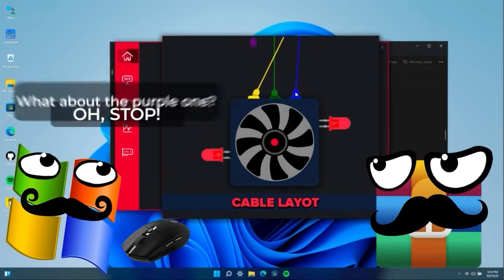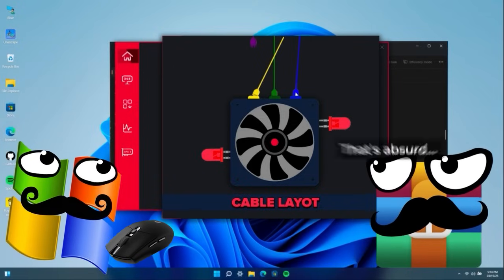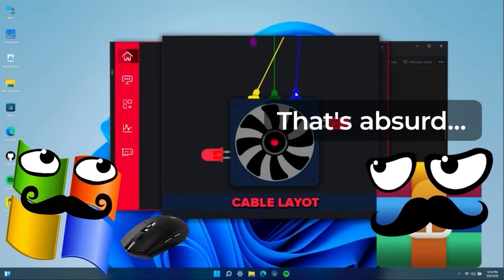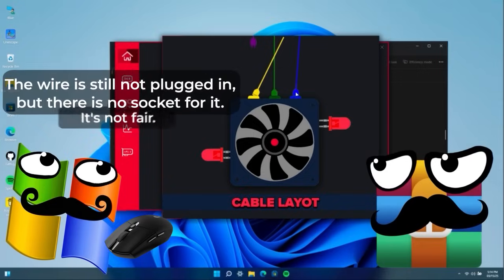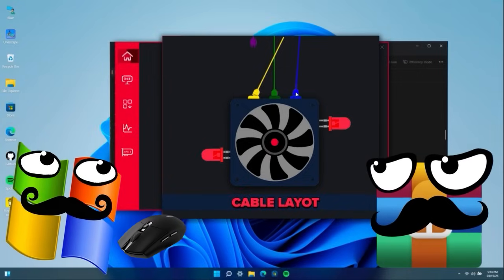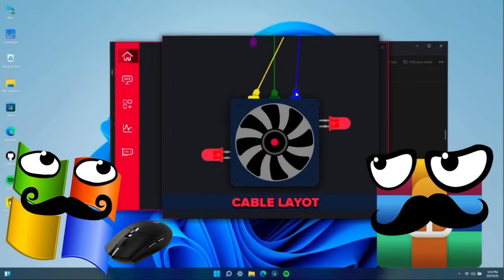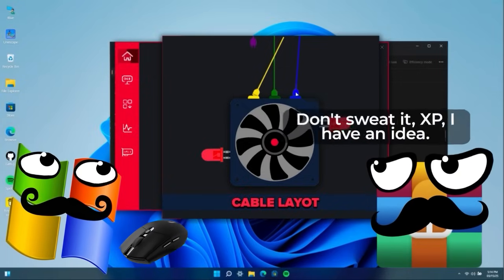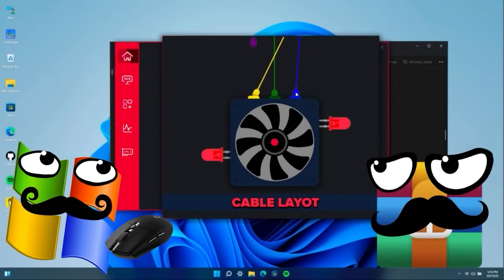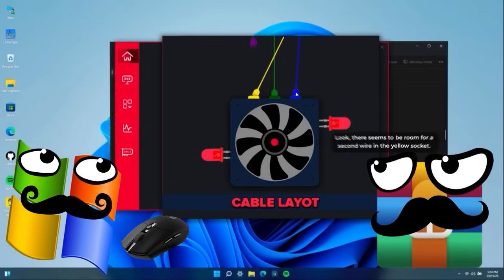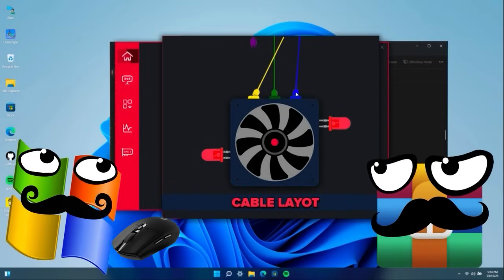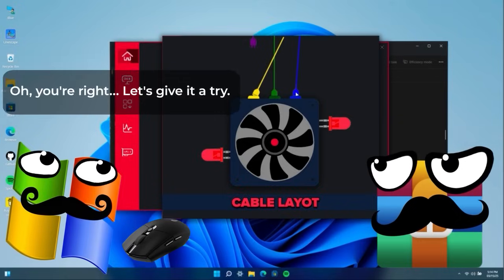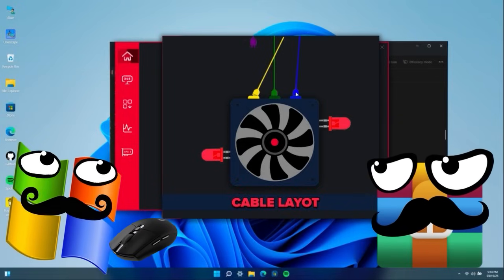Whoa! Stop! What do we do with the purple one? This is absurd. This is unfair. The wire is still not connected, but there's no socket for it. Don't get worked up, XP. I have an idea. Look, it seems like there's room for a second wire in the yellow socket. Oh, you're right. Let's give it a try.